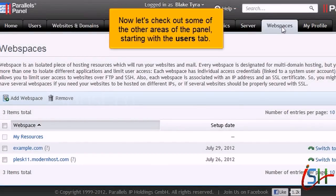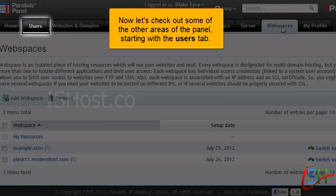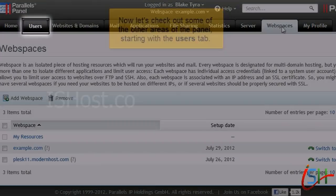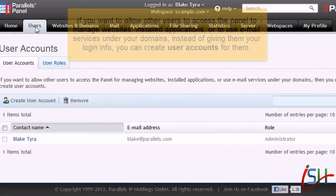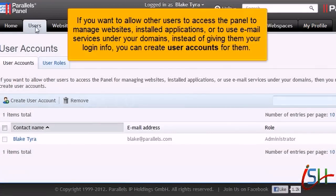Now let's check out some of the other areas of the panel, starting with the Users tab. If you want to allow other users to access the panel to manage websites, installed applications, or to use email services under your domains, instead of giving them your login info, you can create user accounts for them.